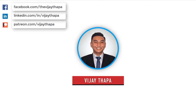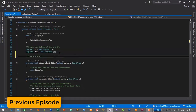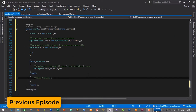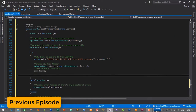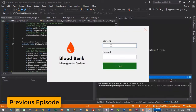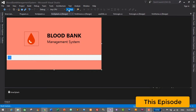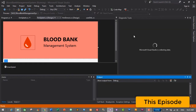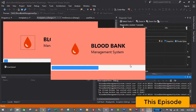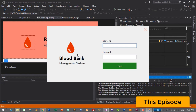Hello everyone, welcome back to a new episode of our tutorial series on broadband management system. In the previous episode we successfully added the functionality to display the username of the logged-in user in our dashboard. In this episode we will add a functionality to load an animated splash screen while loading our application. So without further ado, let's move to our tutorial.